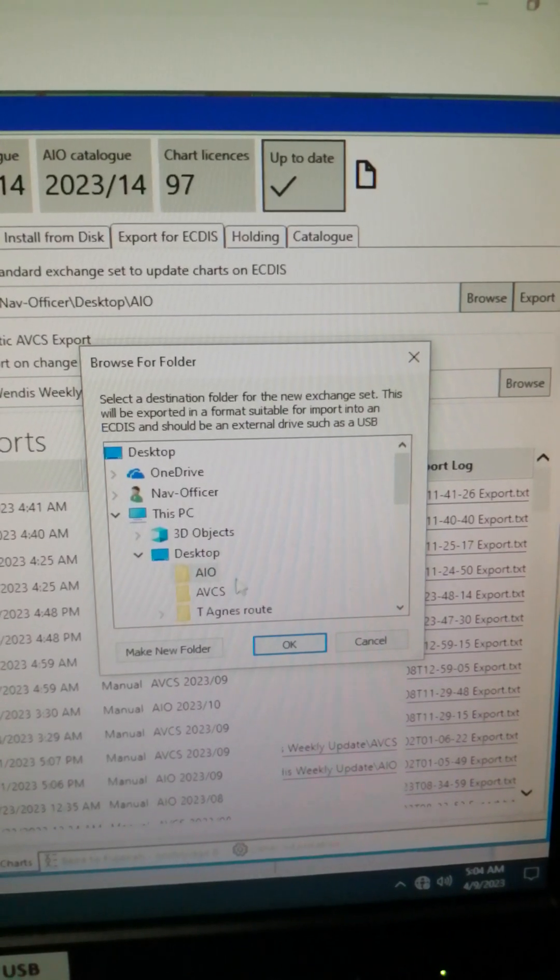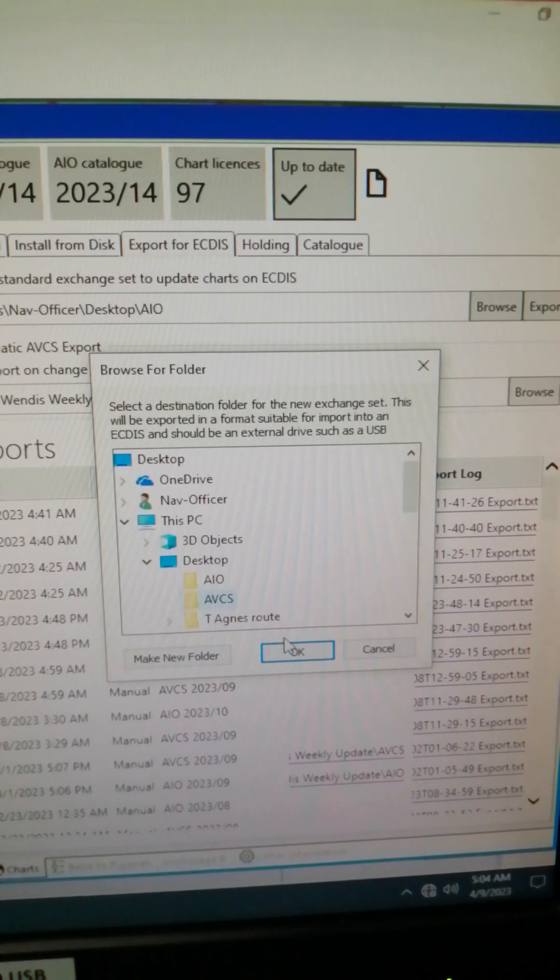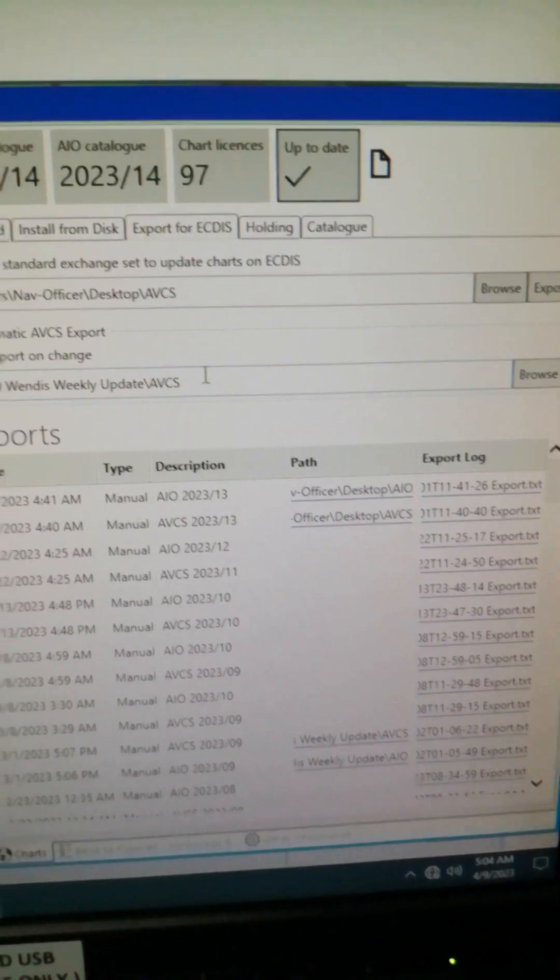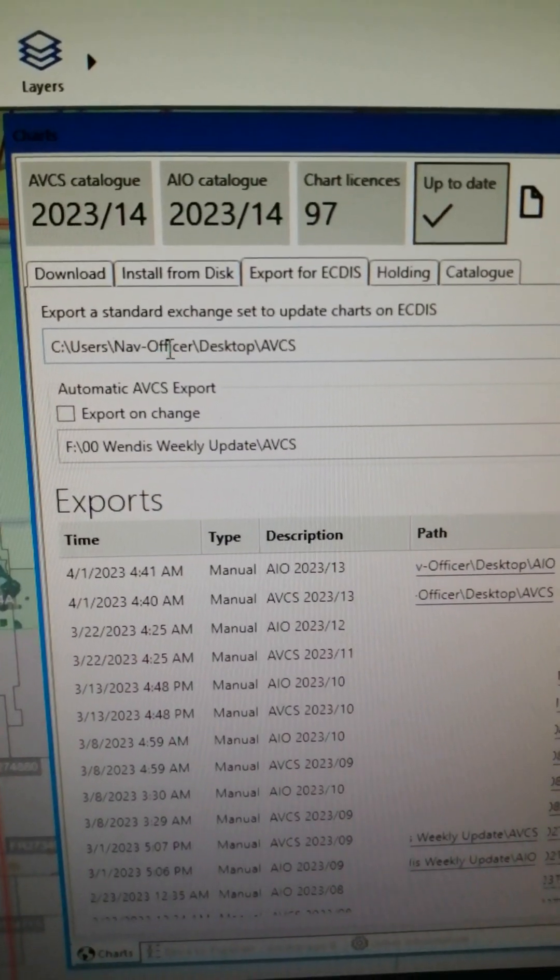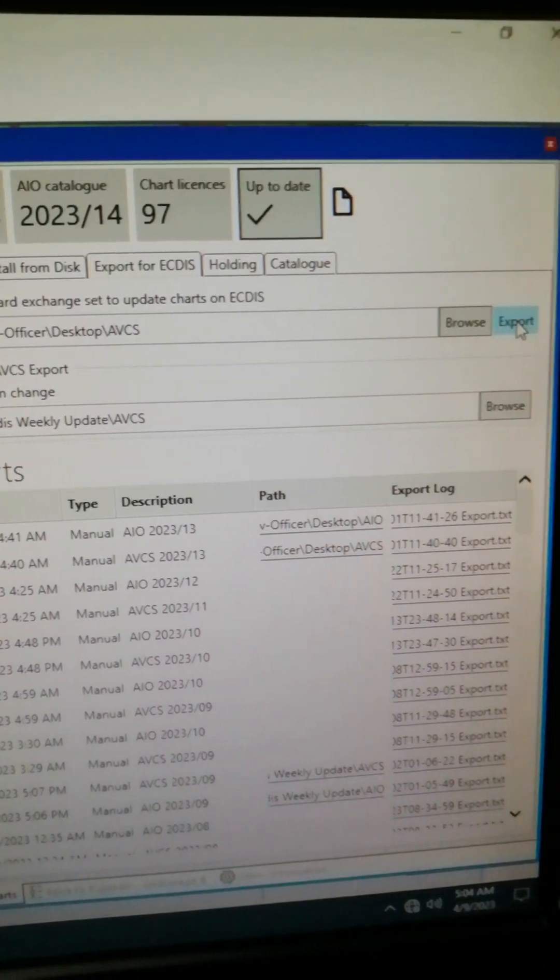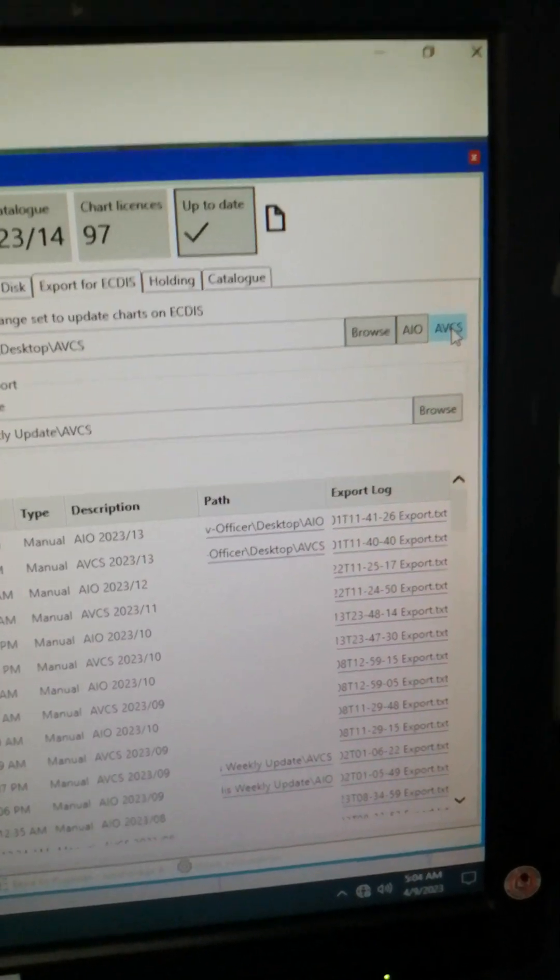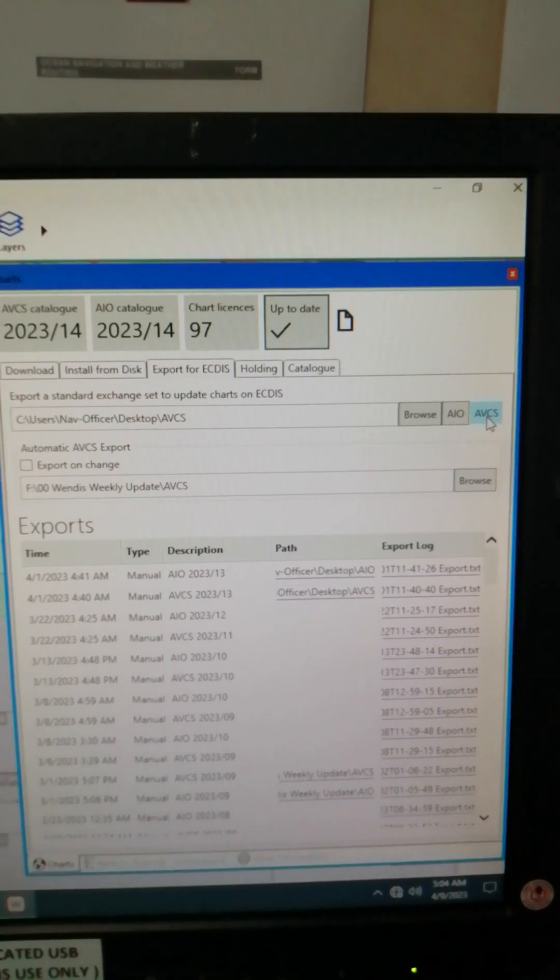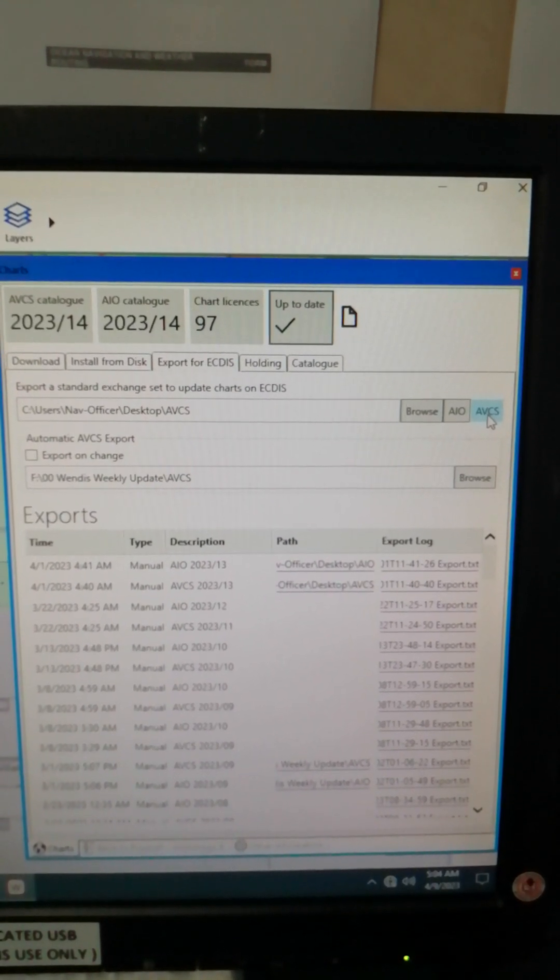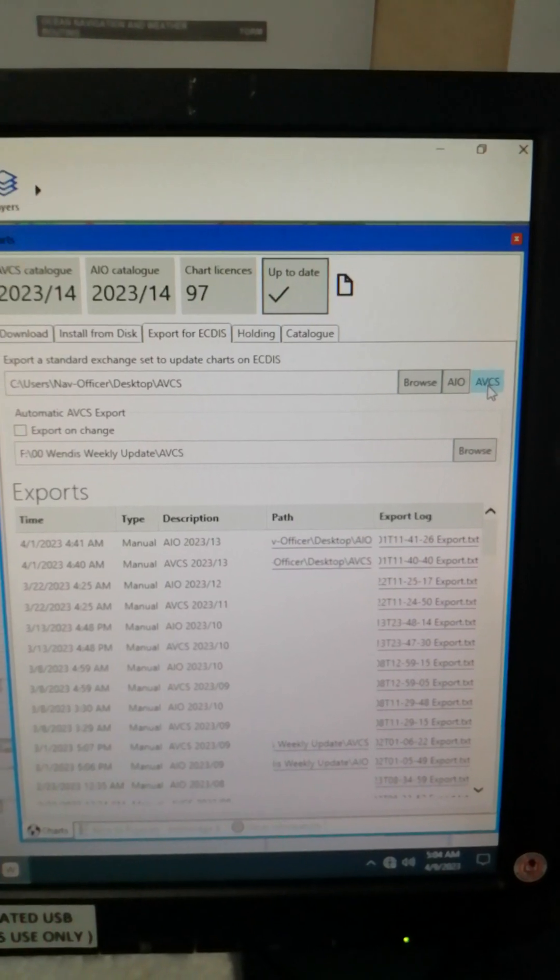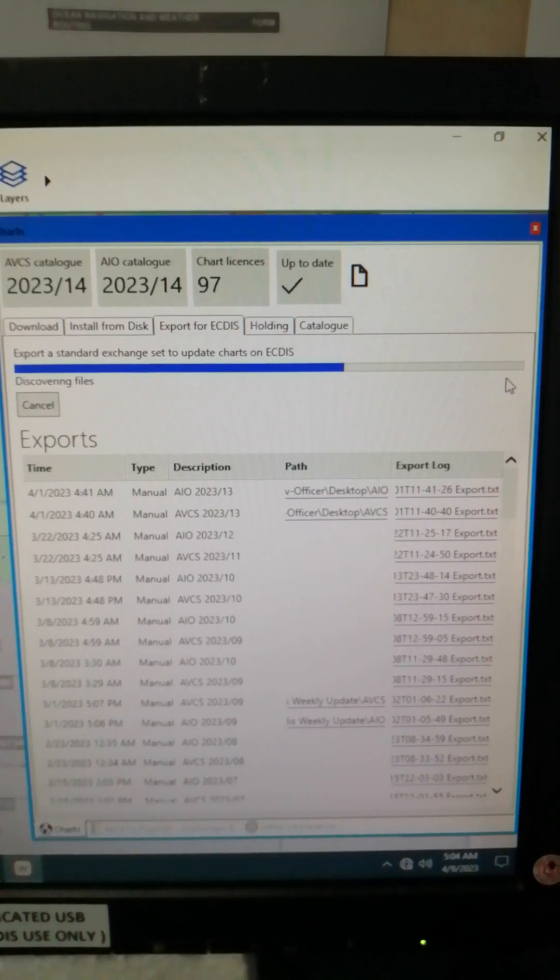Then click AVCS on your desktop, click OK. Now you see it's going to save on your desktop AVCS, then click Export. Then click of course AVCS because it will be saved, the AVCS permits and the updates will be saved on the AVCS folder.